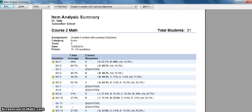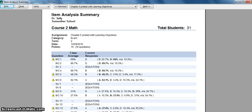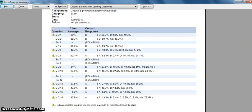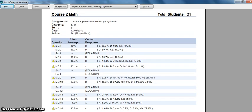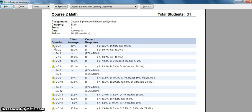The little yellow flag that you see here next to these individual questions is indicating that this question was answered incorrectly by more than thirty percent of the class. You can set that level to forty percent or fifty percent, whatever level you want, but the default is if more than thirty percent get it wrong, it'll flag that.